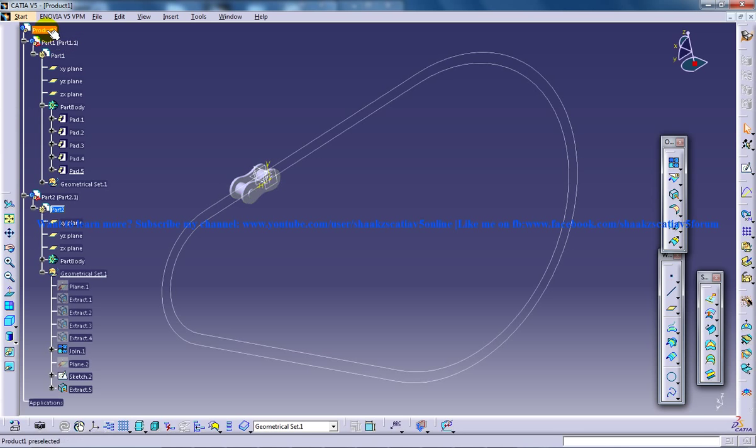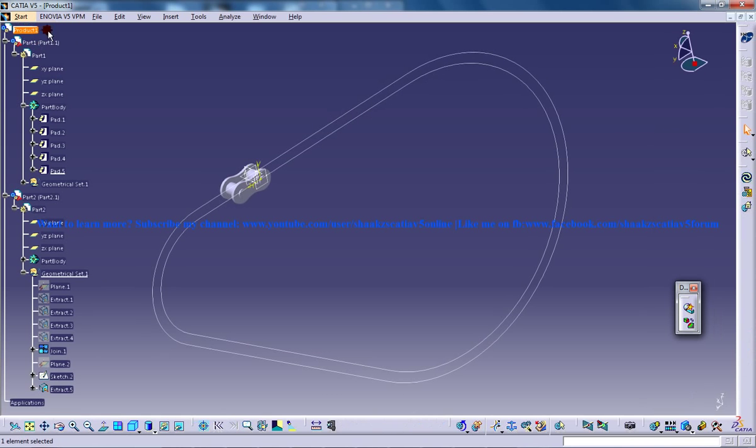you have to hover your mouse to Product 1, double-click on it, and you can see the tools, bars, everything has changed to the DMU Kinematics Workbench.